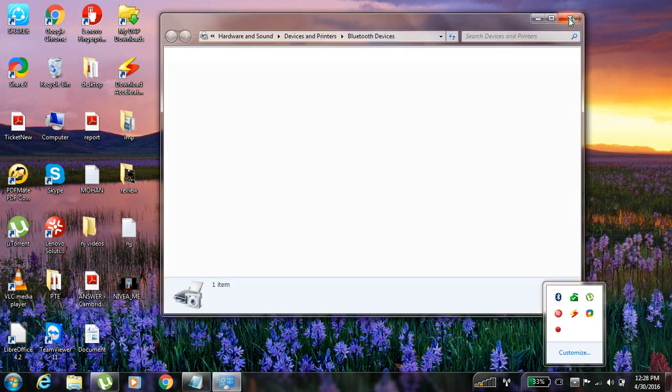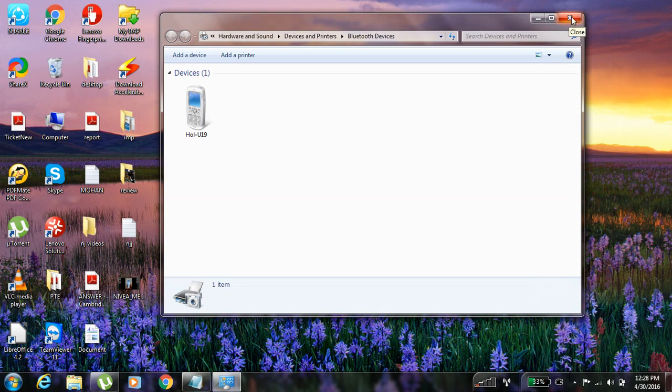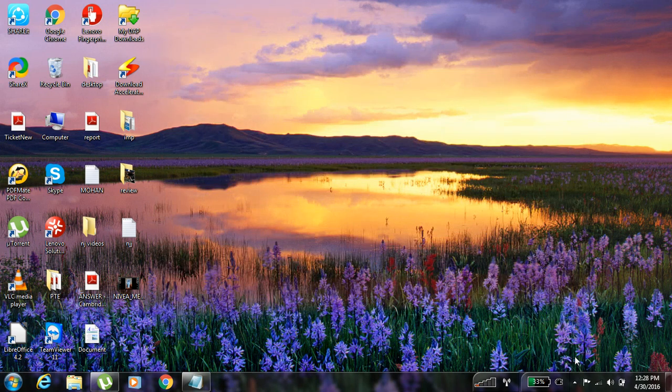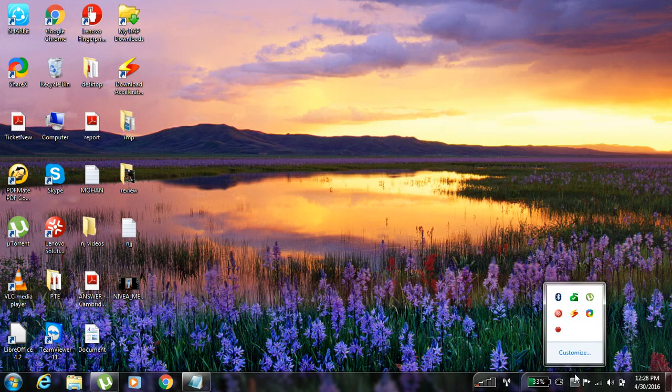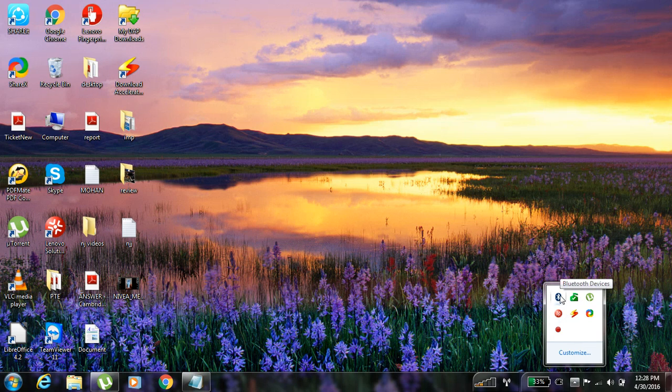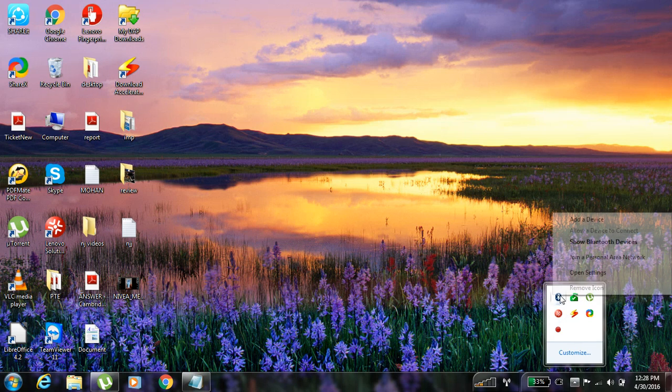When you click, you don't want to double click, sorry. You just want to click once.